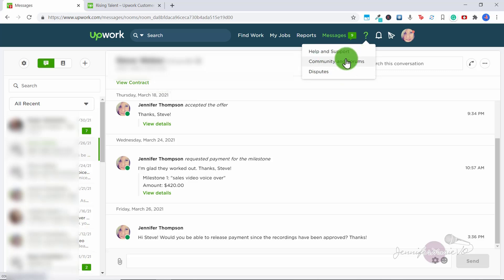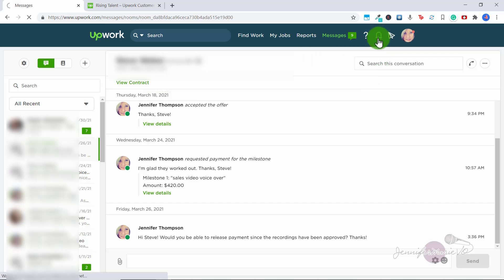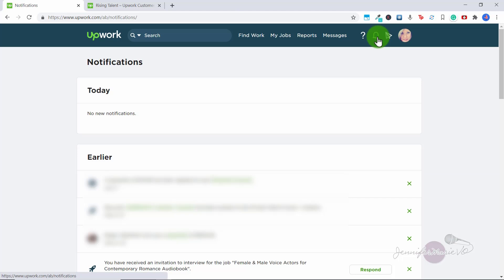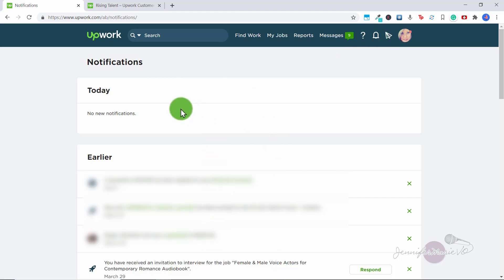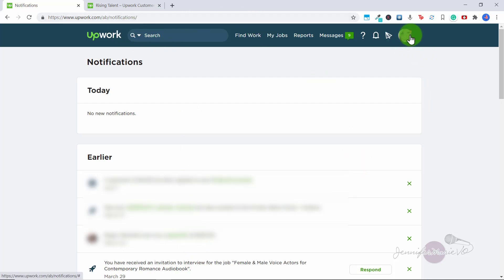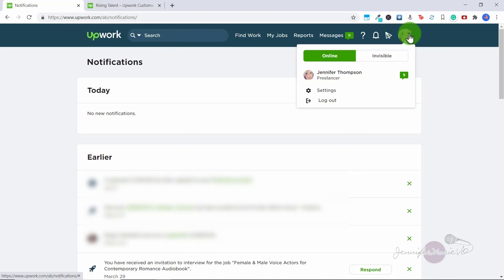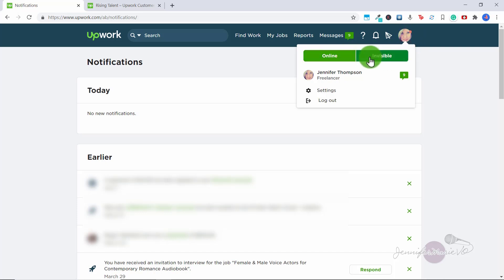Here is the help and support icon. So if you need any help and support, or you have a dispute, or you want to go to the community and forums, you can do that. Here's the notification bell. So if you have any new notifications, you can click on that and see all the most recent things that have been going on in your Upwork dashboard. And then here you can click on your little profile icon and you can make your status online or invisible.